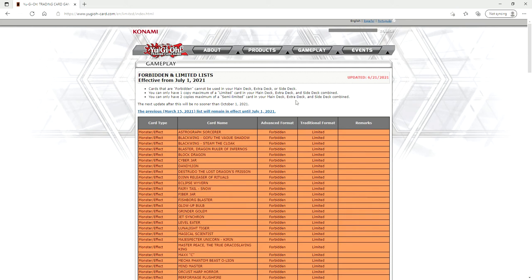The next update after this will be no sooner than October 1st. So July, August, September, October - this is basically a four month list. Honestly I think this list is pretty solid. This previous list will remain in effect until July 1st, so this new ban list will go into effect July 1st, about 15 to 16 days before the remote duel YCS.